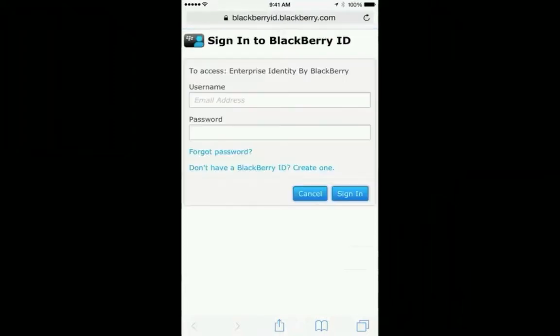From here, you can either log in with your existing BlackBerry ID or create a new one if you don't already have one. In this demonstration, I'm going to create a new BlackBerry ID and then proceed with the entitlement. If you already have one, you can just skip ahead or watch along.